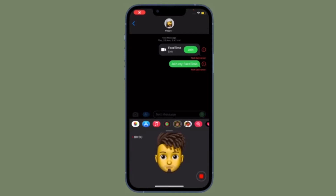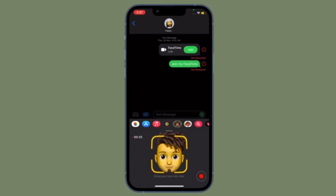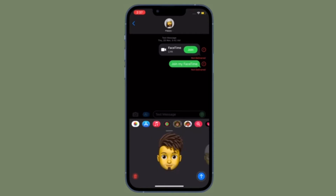Hi friends, what's up? This is RK from 360 Reader. Right now, I am going to show how to allow full keyboard access on iPhone and iPad.